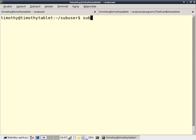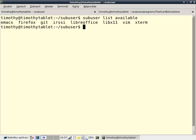When I type in the sub-user command, sub-user list available, I get a list of programs that can be installed with a single command. You can add to this list, it's no problem, you just have to create a few files. But let's work with the pre-configured applications for now.